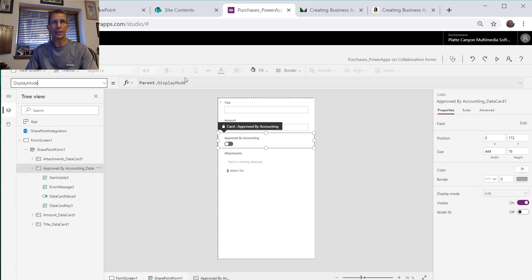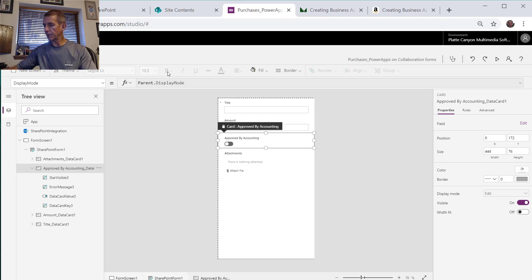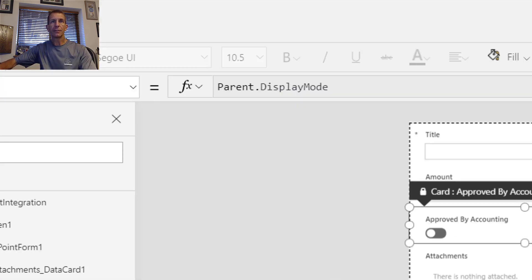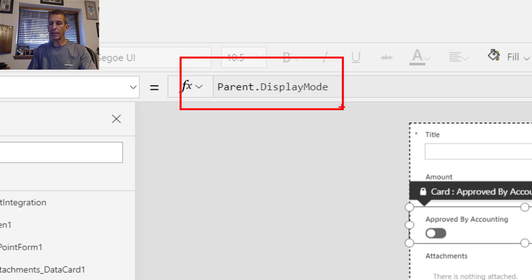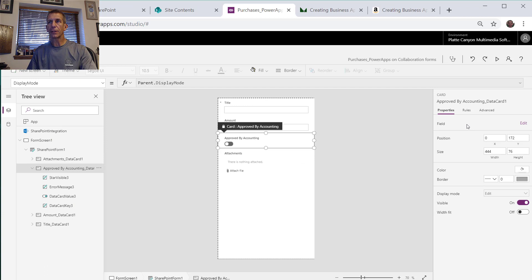All right, didn't take me long. I have to remember between our different ones we have a display mode here which has like an edit or view. That's another way that you disable it. So we'll go down that path and see if we can make that work. But if you notice, if I go in it says parent.DisplayMode but it's not editable. That's where we edit it up here.